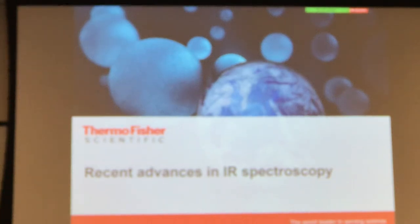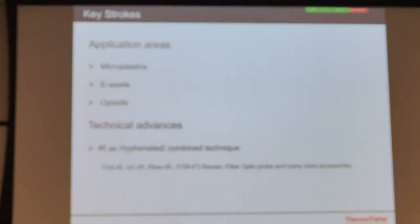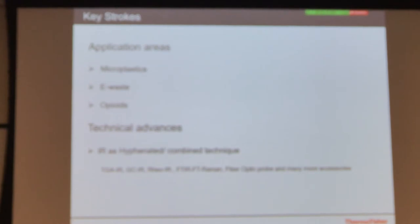IR spectroscopy. As far as application areas are concerned, I have included three key areas that I worked on in the last one to two years, and I always say these: the microplastics, the EVIS, and the opioids.